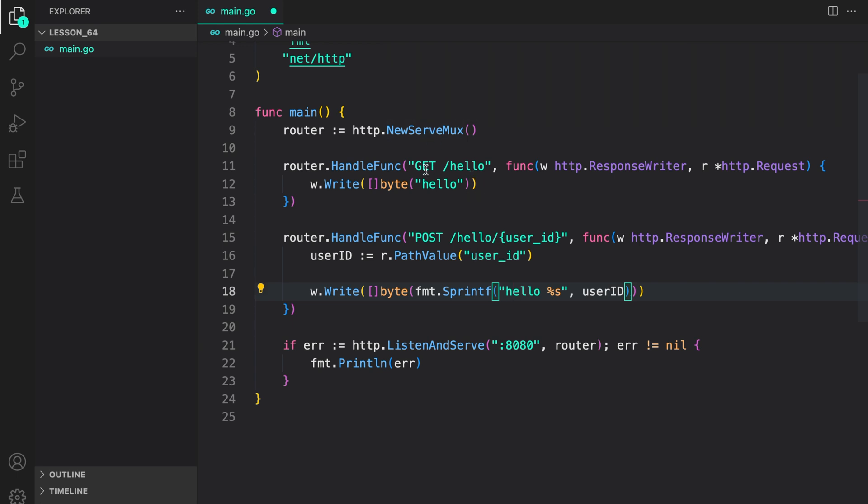First one is GET /hello, the other one is a POST route /hello/ wildcard user_id. That's basically how you can use the ServeMux to configure a router. You can configure any number of routes as you would like and then supply the HandleFunc handling the request in the function body.